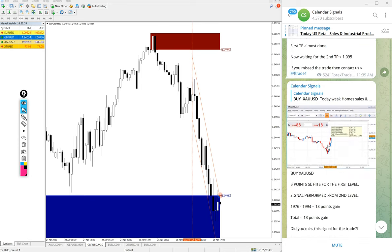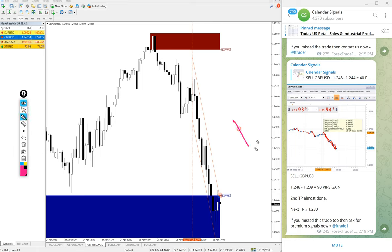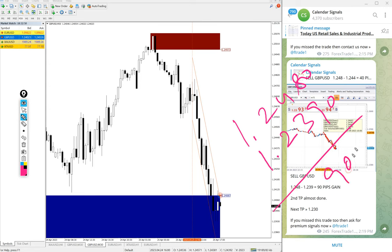If you look at today's performance, first GBP/USD: we gave a sell signal on GBP/USD today with entry at 1.2480, and the low traded was 1.2390. So 90 pips gain on the GBP/USD sell signal - good profit and good performance.